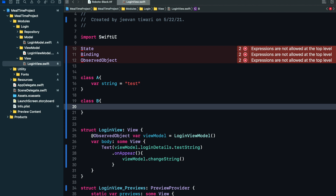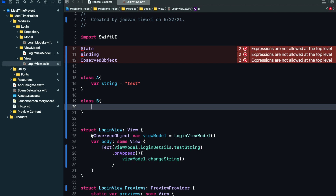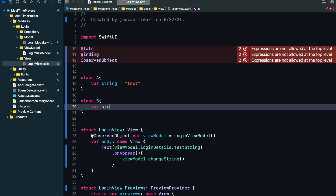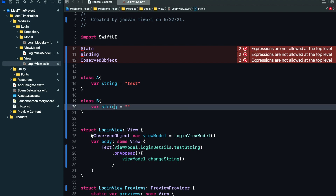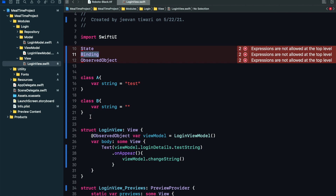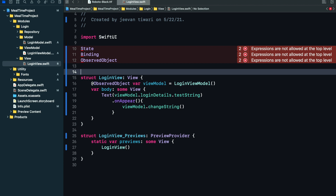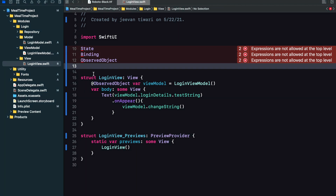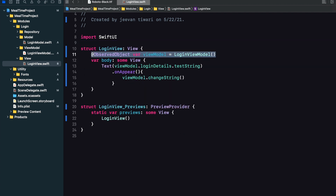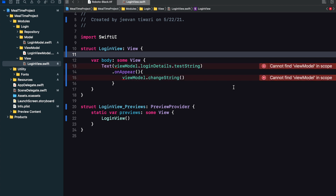What is binding? Suppose I have class A with a string, and there is a class B. I want B to make some changes to the string and have it reflect back to class A. So if we navigate to B, make some changes to the string, and it automatically reflects back to class A's string — that's when we use binding. And observed object is used when you want to observe classes.